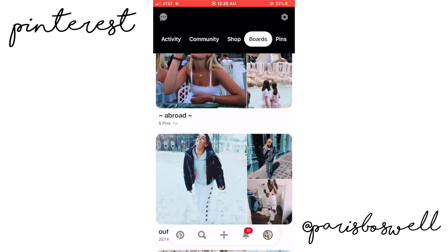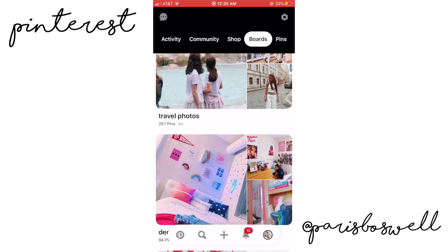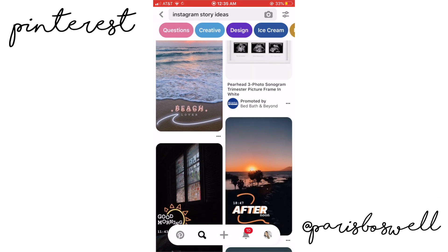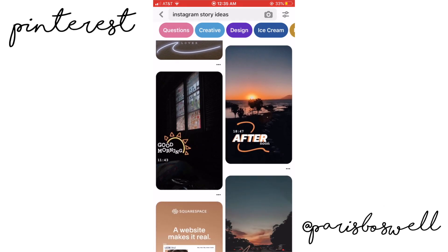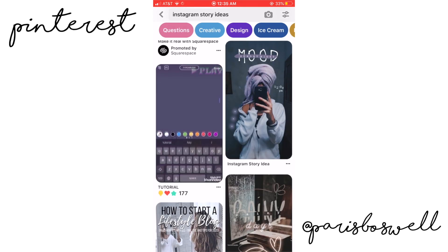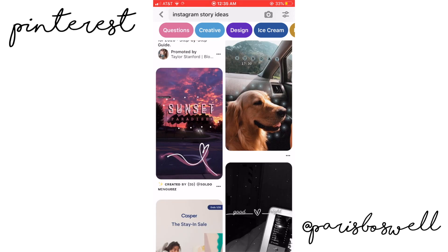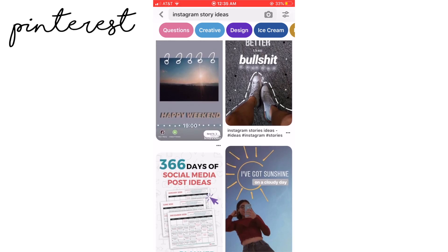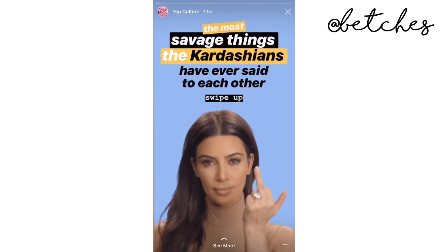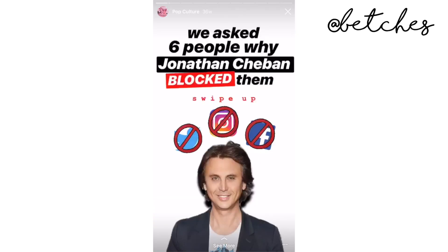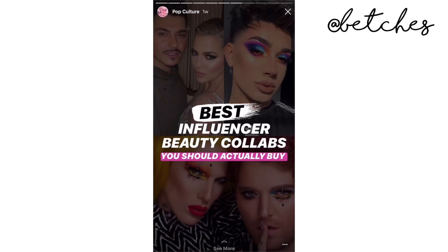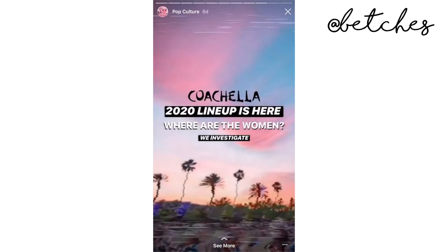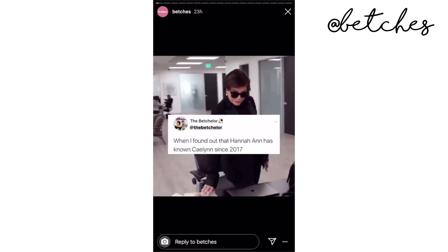The main place that I find inspiration for Instagram stories is Pinterest — if you want to follow me it's at Paris Boswell. I pretty much just look up Instagram story ideas and you can find so many cute little inspiration and ideas. Pinterest is definitely a go-to spot. I also love the Betches Instagram account stories — they make the cutest stories and they're super cool and complex, but they're all just made in the Instagram app.